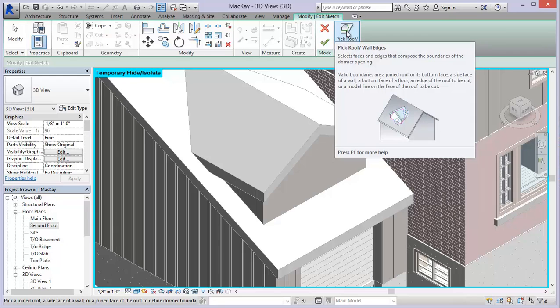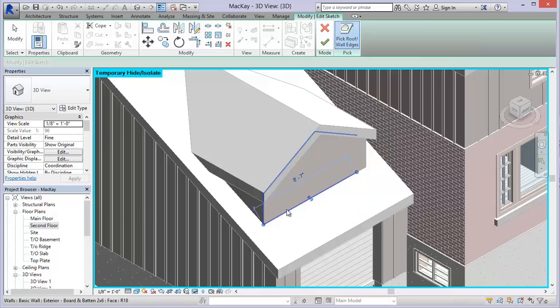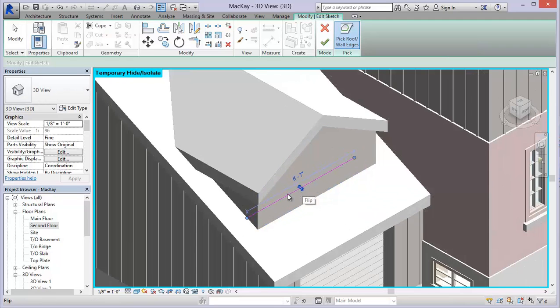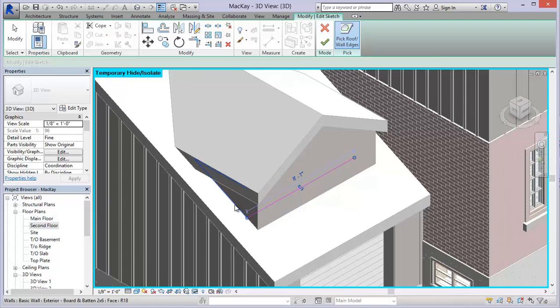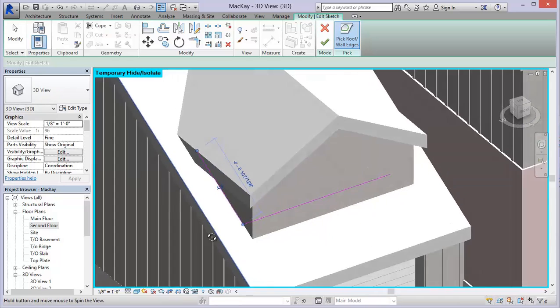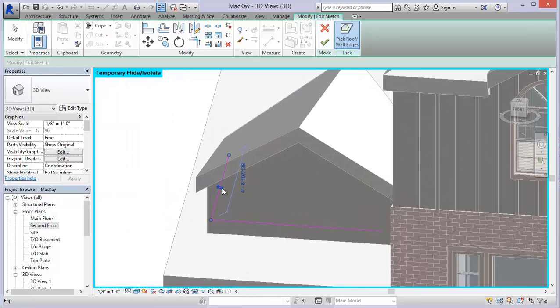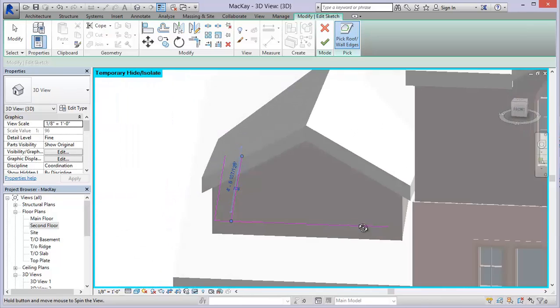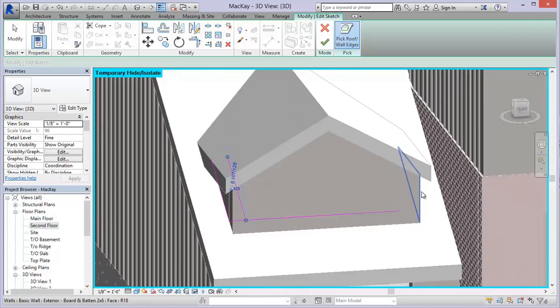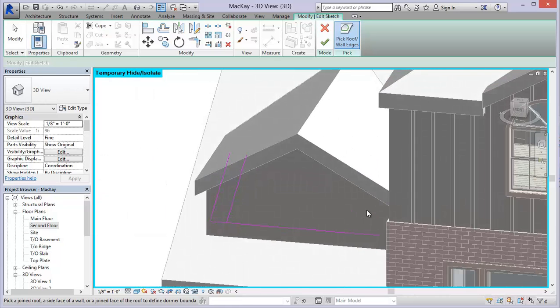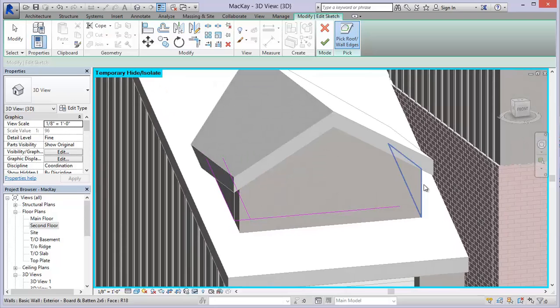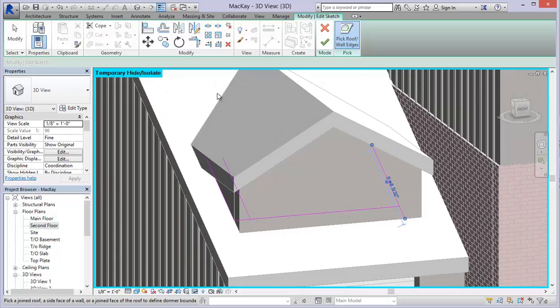So it's giving me this option that says select faces and edges that compose the boundaries of the dormer opening. So I'm going to click in here and I'm just going to select these walls. And if I hit that toggle again, you'll see that I get the option of bringing that to the inside. So let me just click on that and click on this one and hit the toggle.